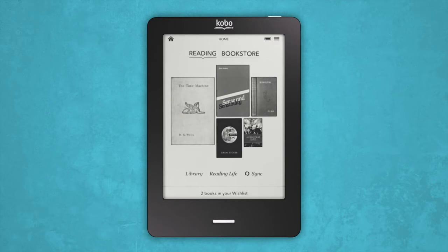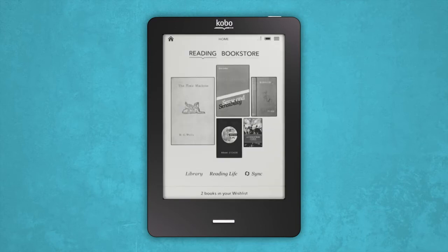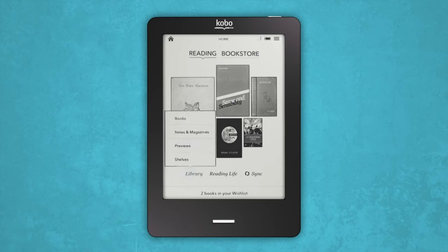At any time, you can head back to your home screen by hitting the Home button. If you want to read one of the eBooks in your mosaic, simply tap on it to get going. But if you'd like to choose an eBook from your library, select Library on your home screen and tap Books.